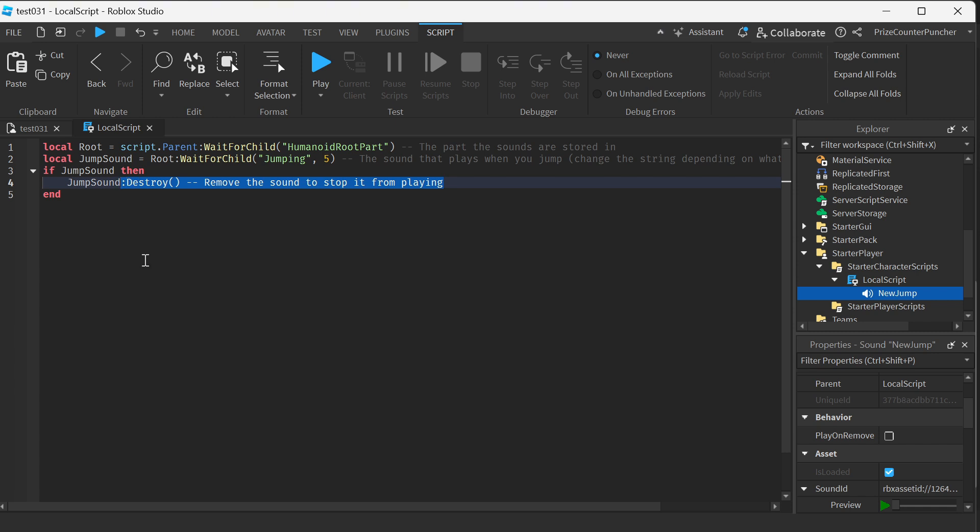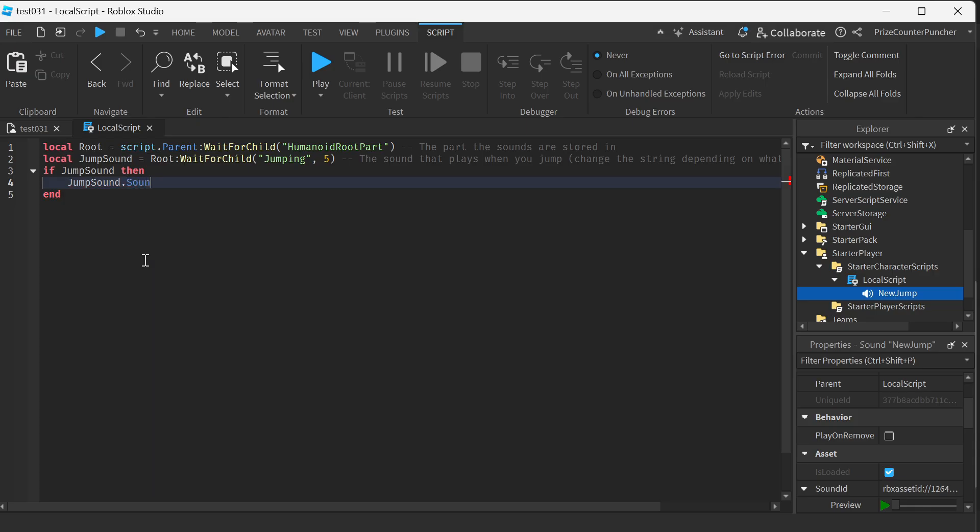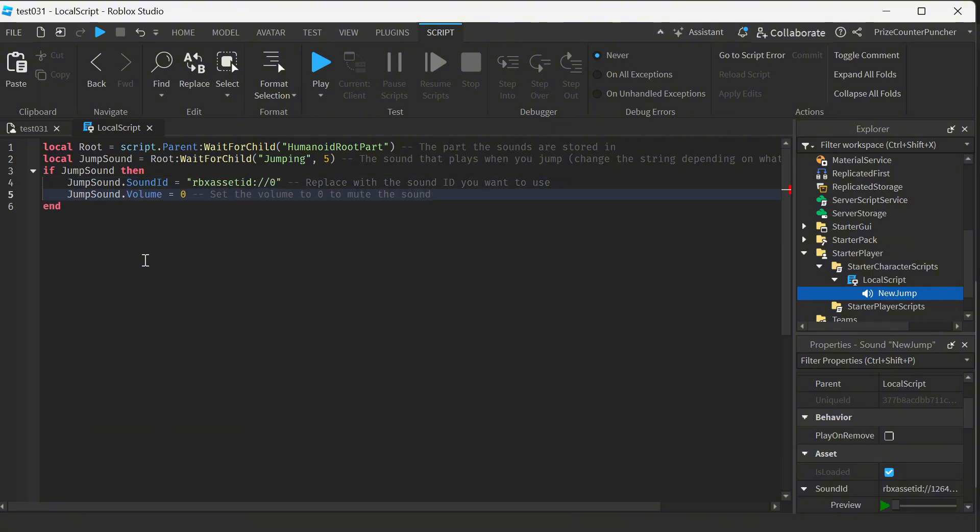So we're gonna do jump sound dot sound ID equal to, and we're just gonna paste in the new sound ID.